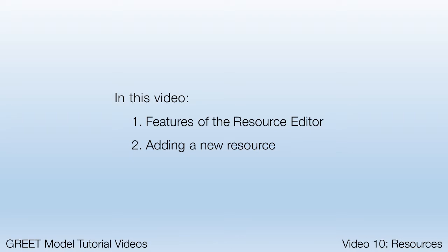We'll look at the features of the Resource Editor, and then we'll add two new resources that we can use in a process.